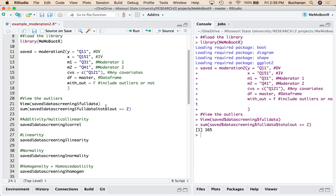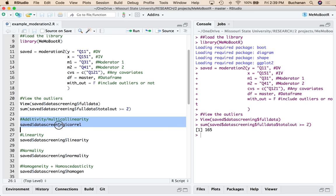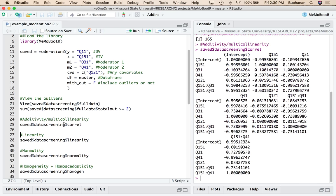If I wanted to include them, I could just change this to true, rerun the whole thing. Now I can look at multicollinearity. And these steps here are based on what you did with the outlier. So these run based on excluding or including outliers.